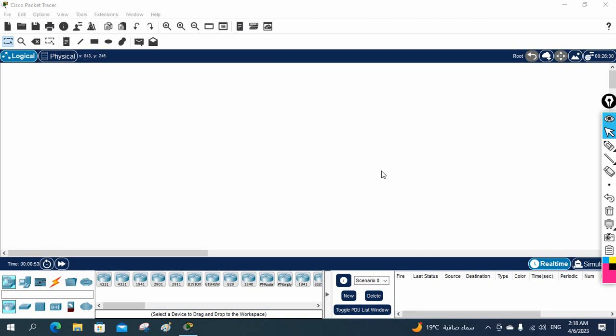Hello everyone. In this video we are going to learn how we can design a small network. Imagine you have a LAN network, so in this video we are going to learn how we can design the LAN network.